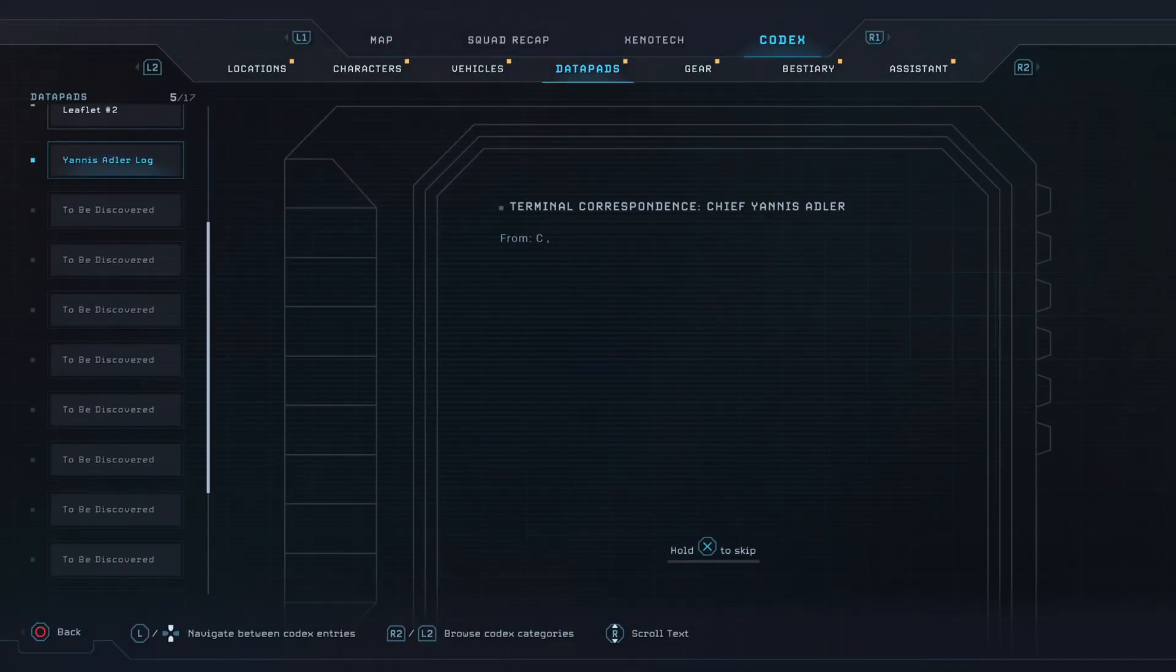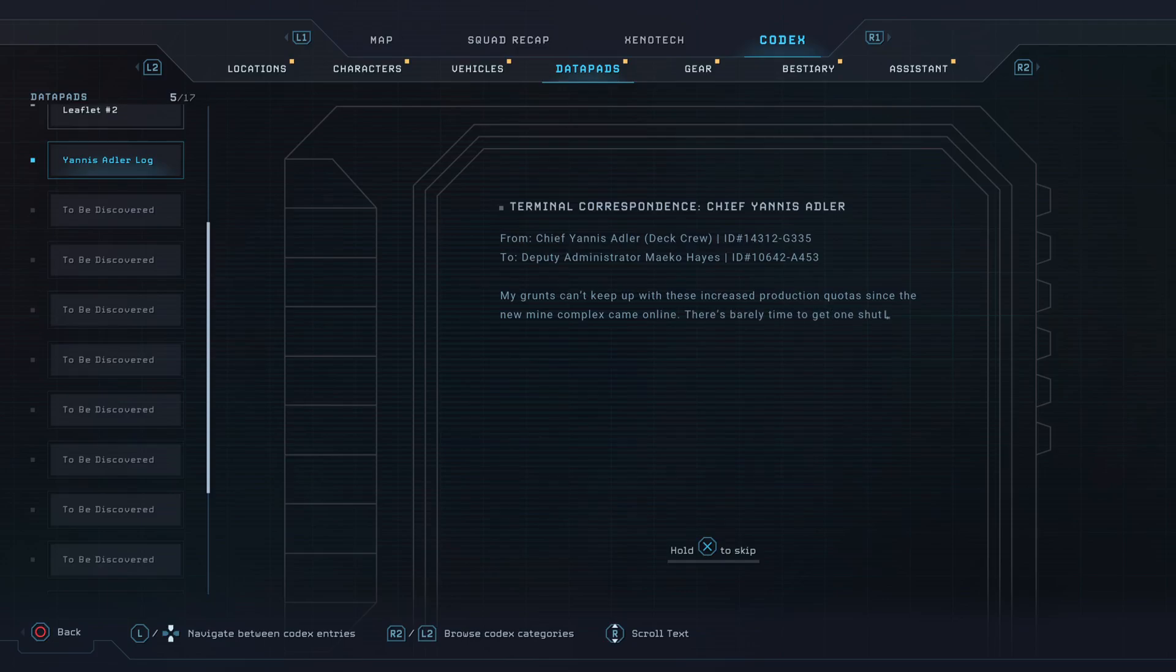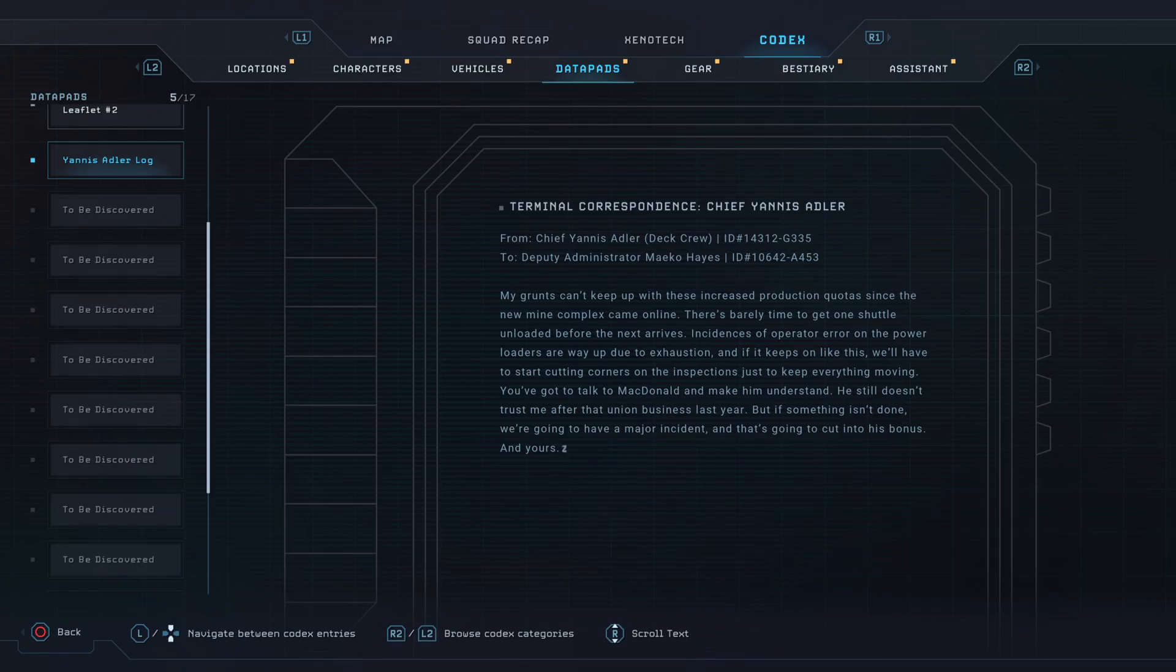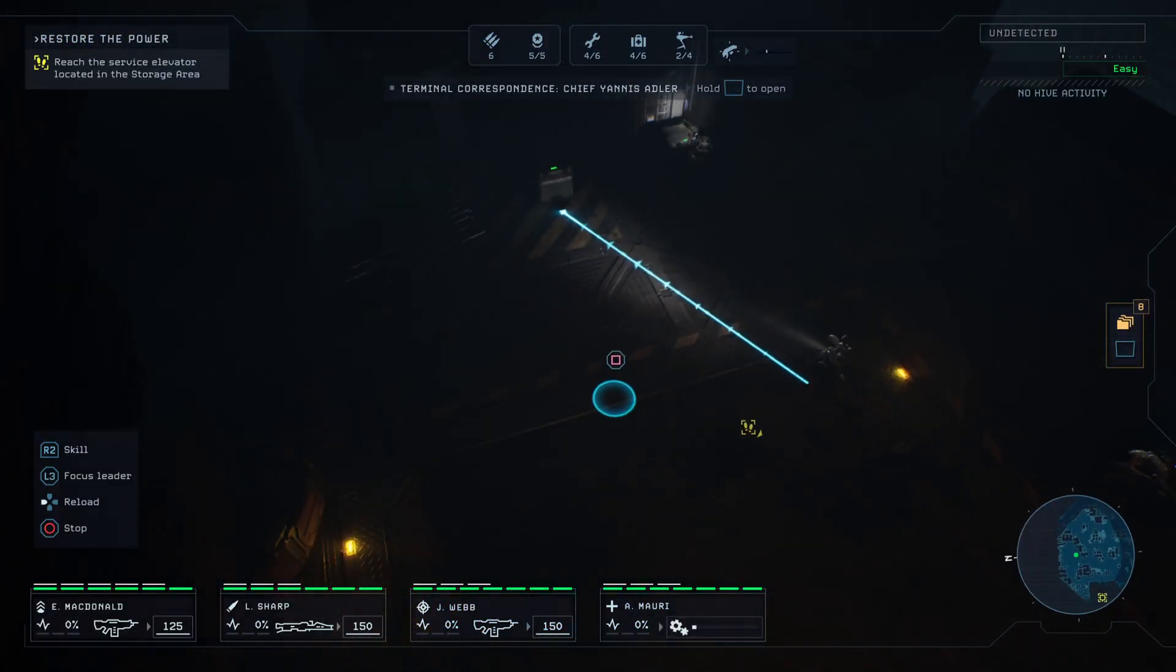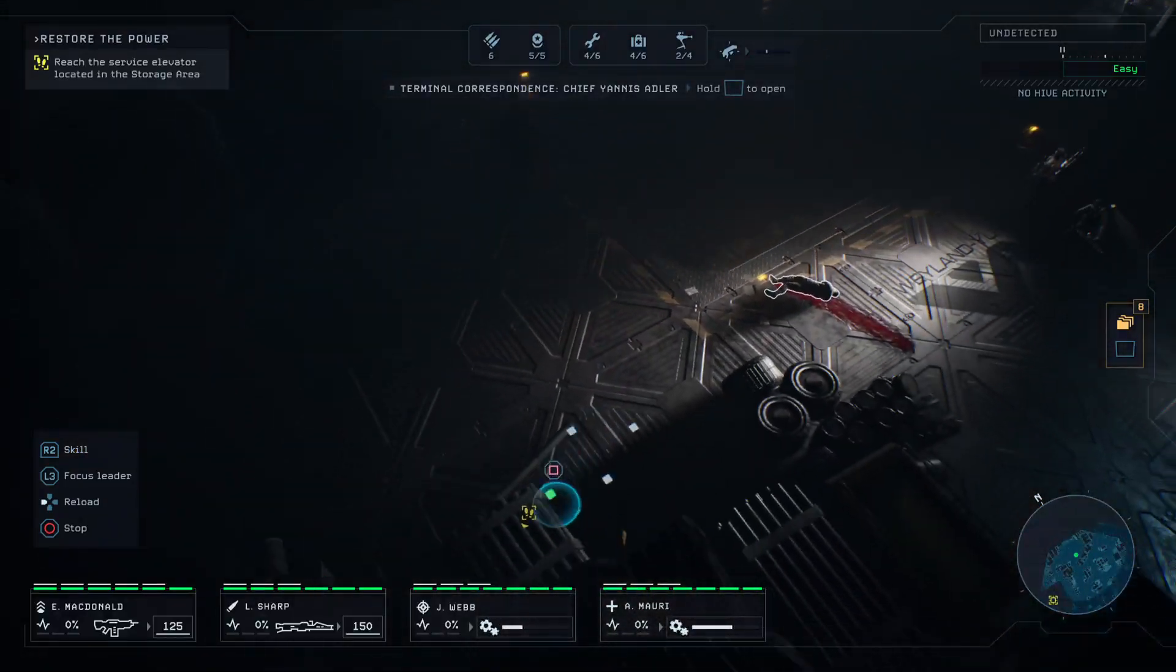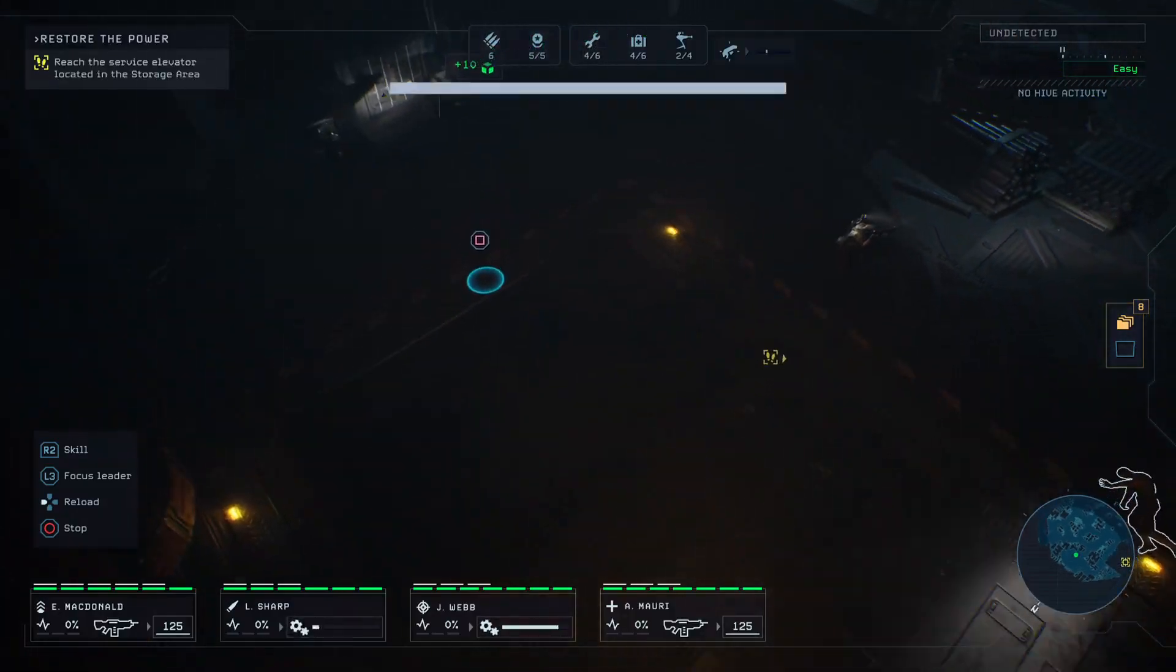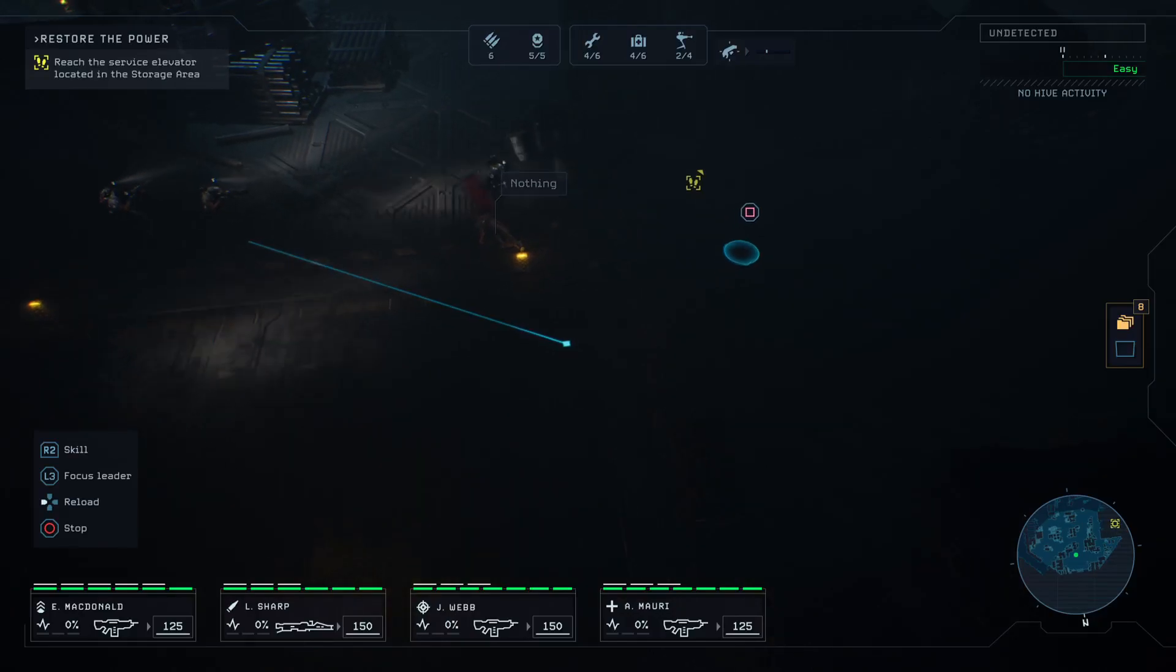Chief Yannis Adler, I wonder if that's the big guy who died. To Haze: My grunts can't keep up with this increased production quota since the new mine complex came online. There's barely time to get one shuttle unloaded before the next one arrives. Incidences of operator error on the power loaders are way up due to exhaustion. If it keeps up like this, we'll have to start cutting corners on the inspections just to keep everything moving. You've got to talk to McDonald and make him understand. He still doesn't trust me after the union business last year, but if something isn't done, we're going to have a major accident, and that's going to cut into his bonus and yours.